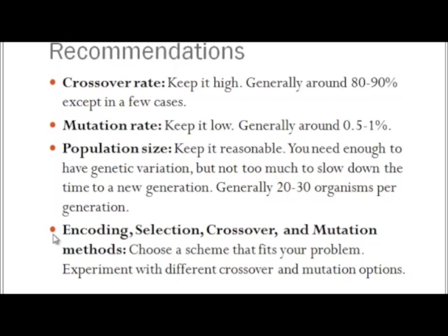And last recommendation: encoding, selection, crossover, and mutation methods. The key to this is use your good sense. In our case, we have a few numbers, so encoding them as binary arrays makes sense. Selecting with a roulette wheel makes sense. Having one point crossover makes sense. And mutation with just flipping the binary numbers makes sense. Fit this to your problem. Now let's look at some code.